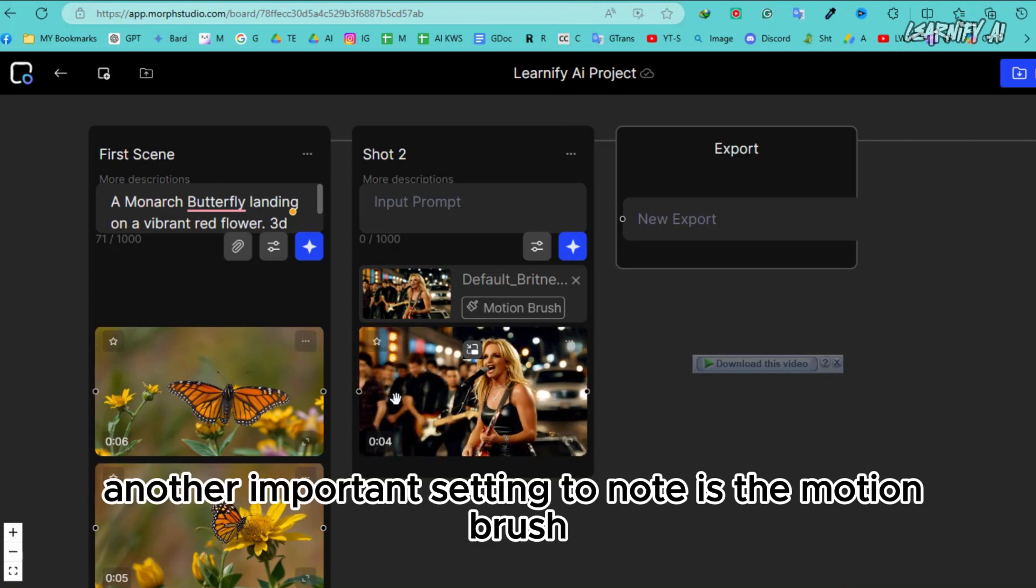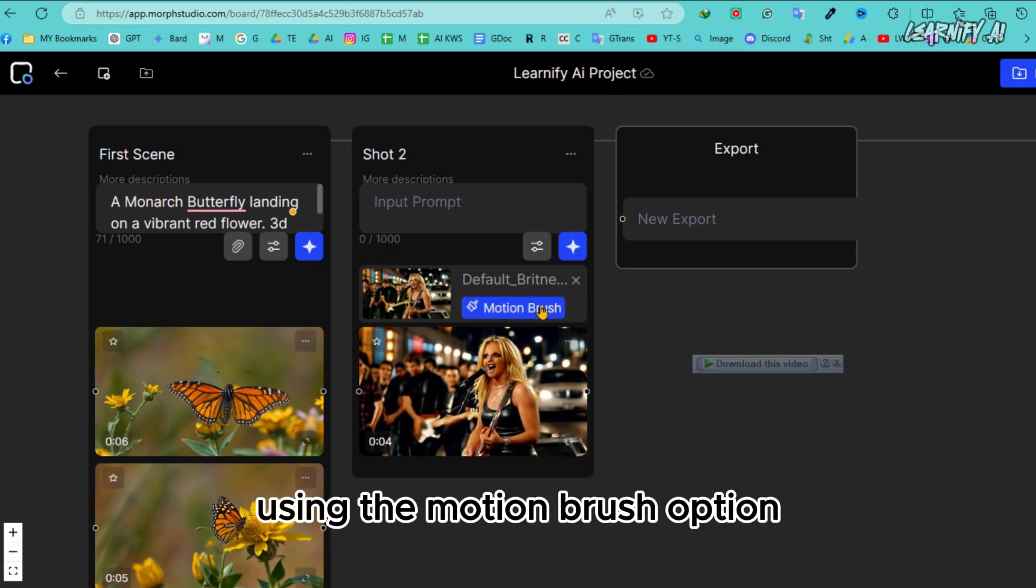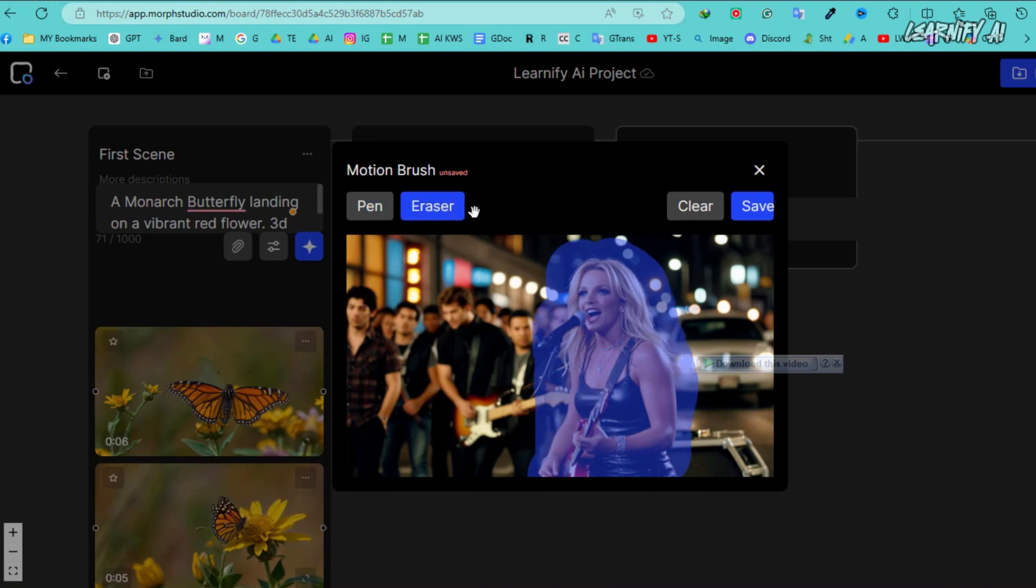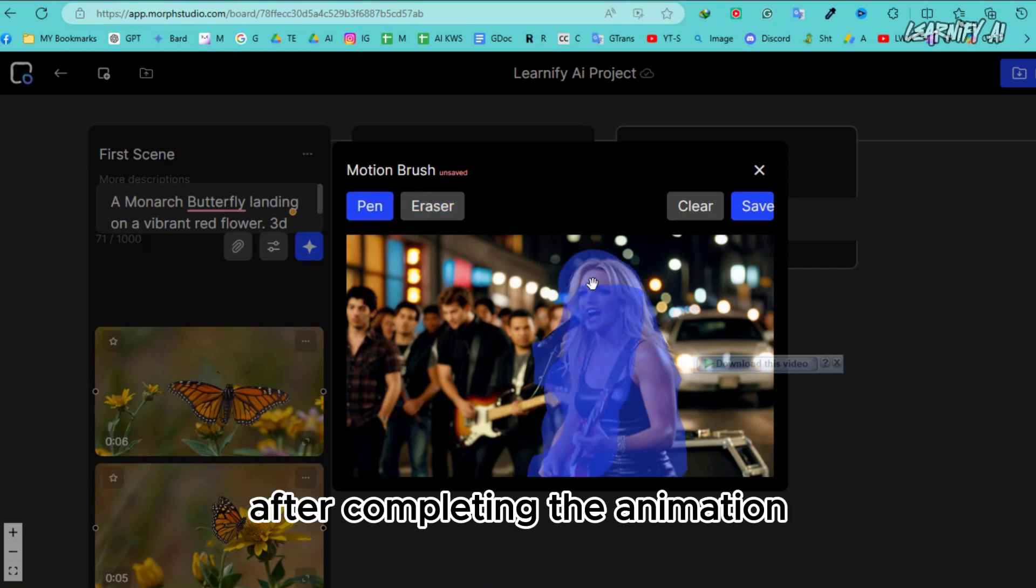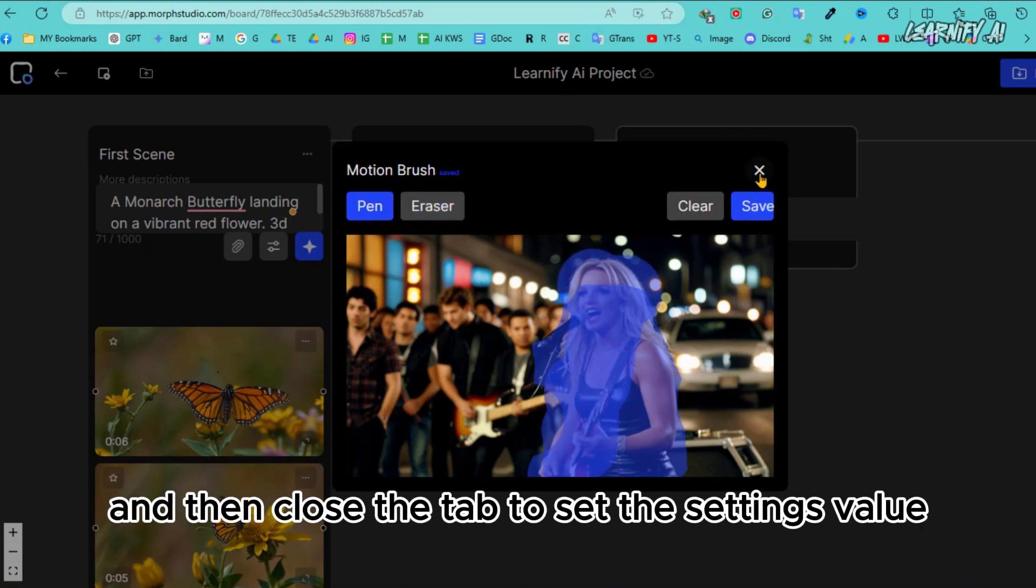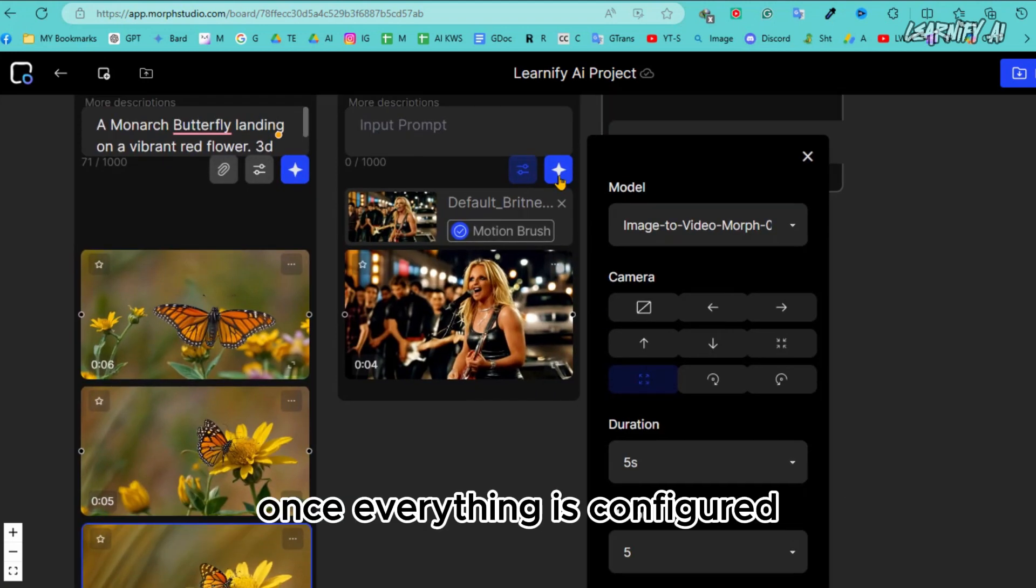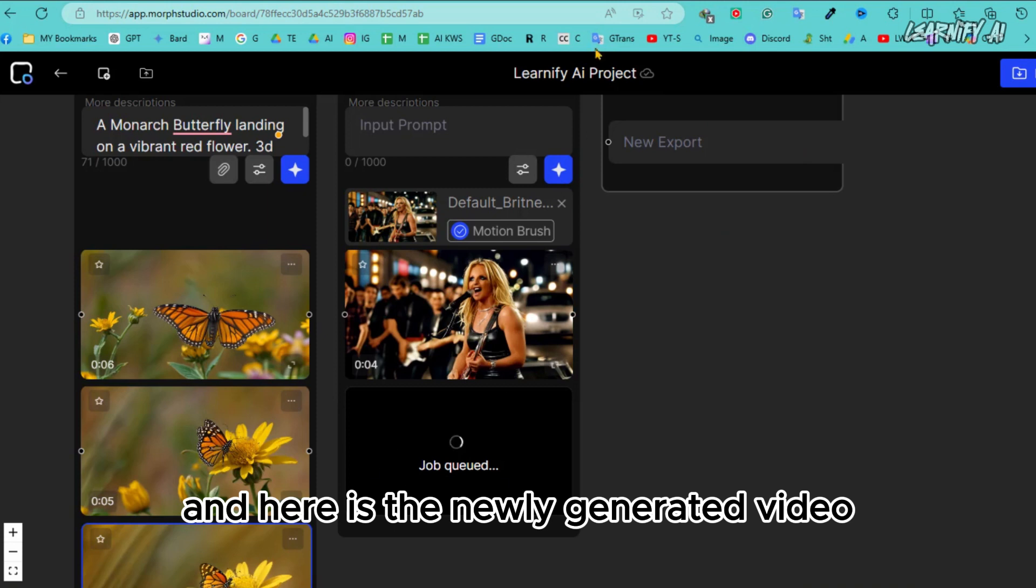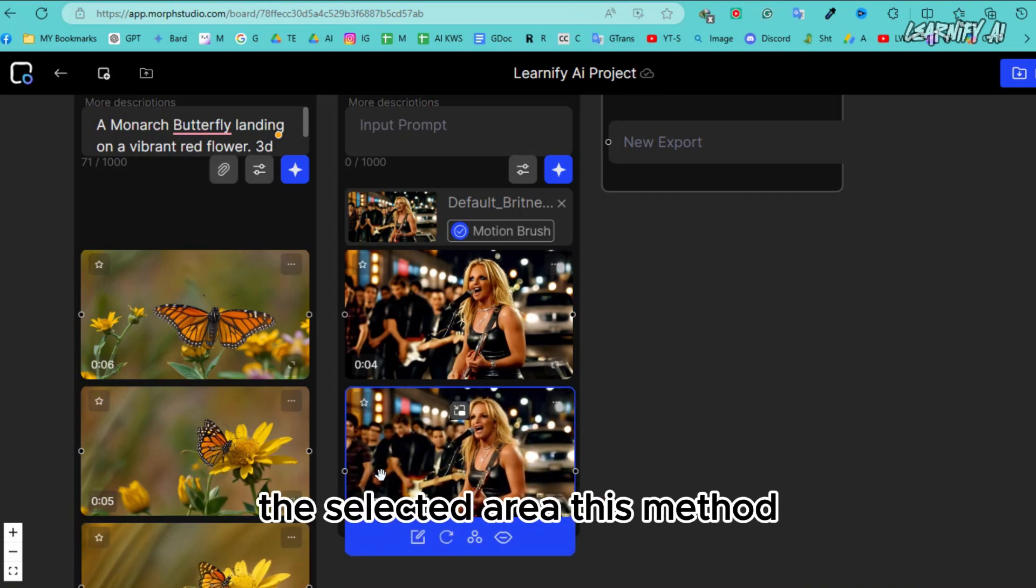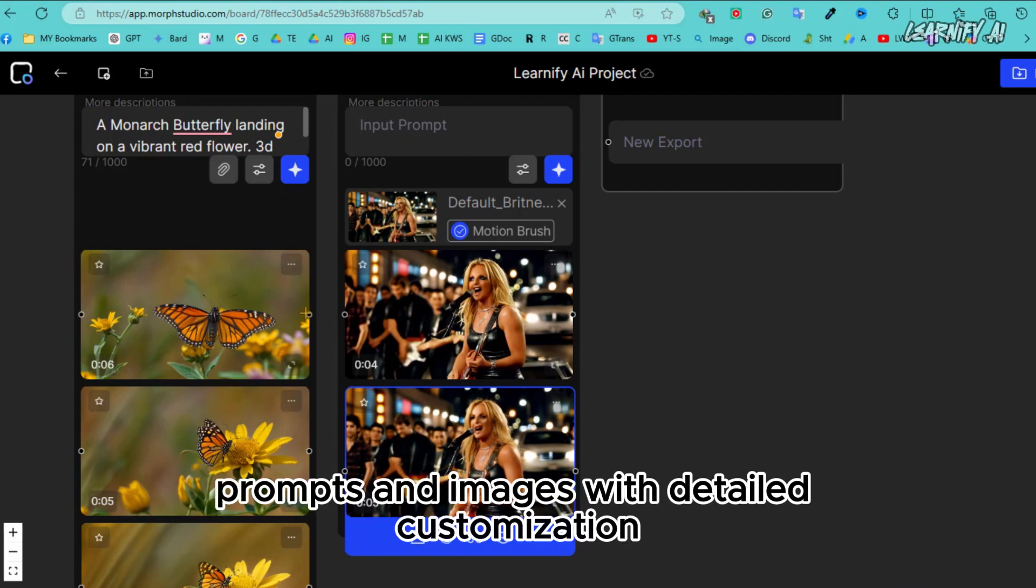Another important setting to note is the motion brush. Using the motion brush option, you can animate specific areas of your video by drawing with the pen tool. You can also erase any mistakes you make. After completing the animation, click on the save button and then close the tab to set the settings value. Once everything is configured, click the generate button and here is the newly generated video. You can see how beautifully it animates the selected area. This method allows you to generate videos from both text prompts and images with detailed customization.